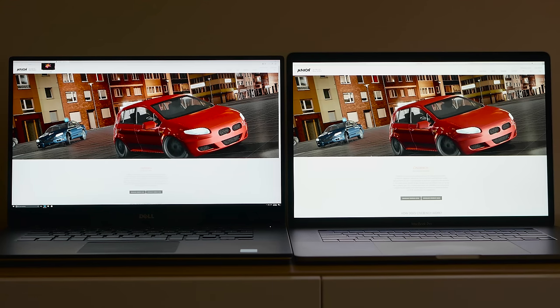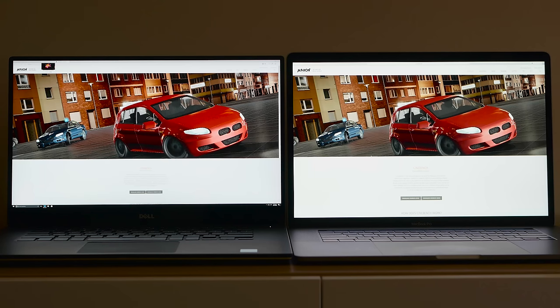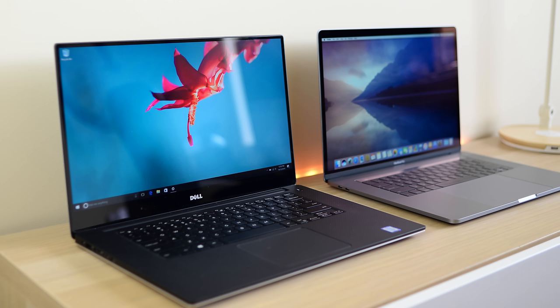Viewing angles are good on both these displays, fantastic actually. I will note that the XPS 15 does have more reflections, and that may have something to do with Gorilla Glass and also you have a touch layer there too, so that may contribute to the reflections there. I'm not saying the reflections are bad on the XPS 15, but the Apple display does noticeably have less reflections.